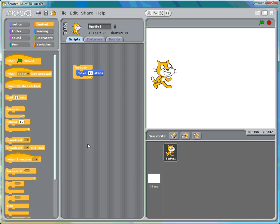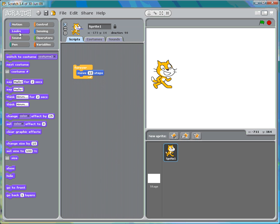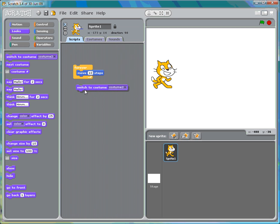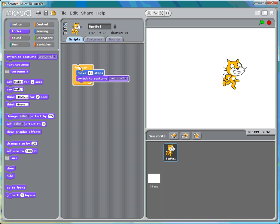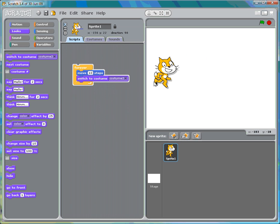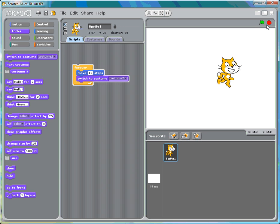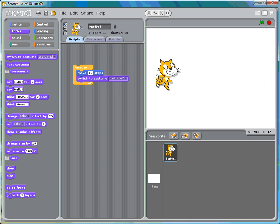Now I want to change his costume. We'll go into looks and switch to costume. I'll put that right underneath the move. So after you move ten steps, he's going to change his costume to costume two. You notice he just changed his costume once. But I want him to keep changing his costume. And if you recall, the if statement from the slide shows, that's what's going to help me.